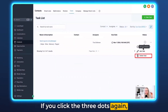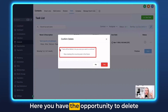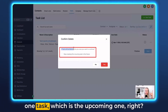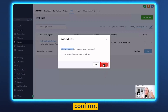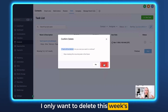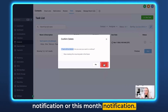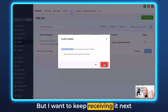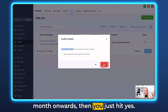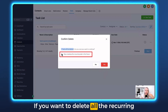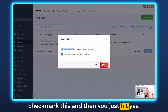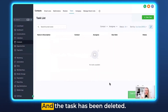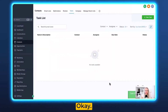If you click the three dots again, you can click Delete Task. Here you have the option to delete just one task — the upcoming one. If you only want to delete the upcoming one, click Yes to confirm you only want to delete this week's or this month's notification but keep receiving it next month onwards. If you want to delete all recurring tasks and all future events, just check that box and hit Yes. The task has been deleted.